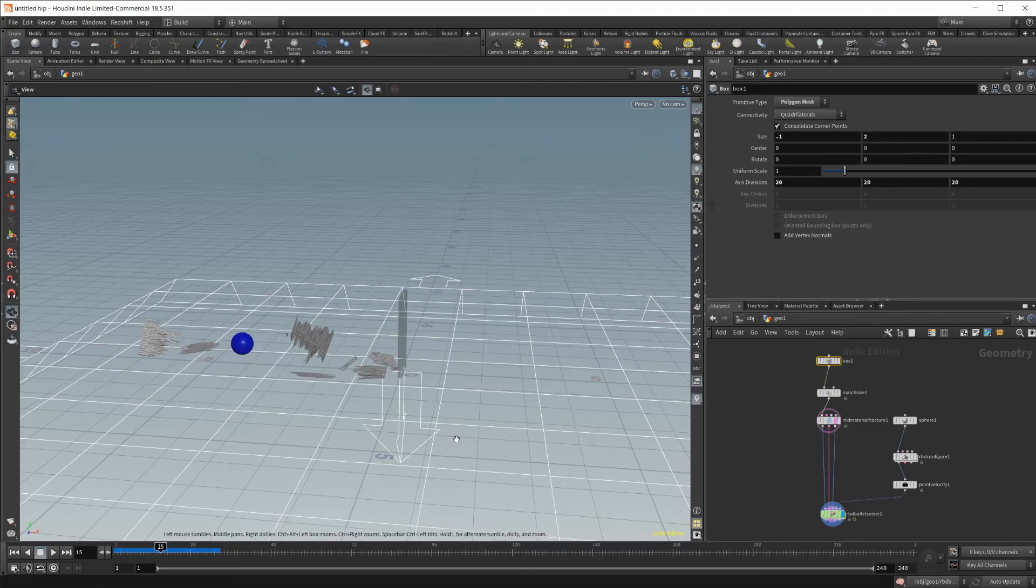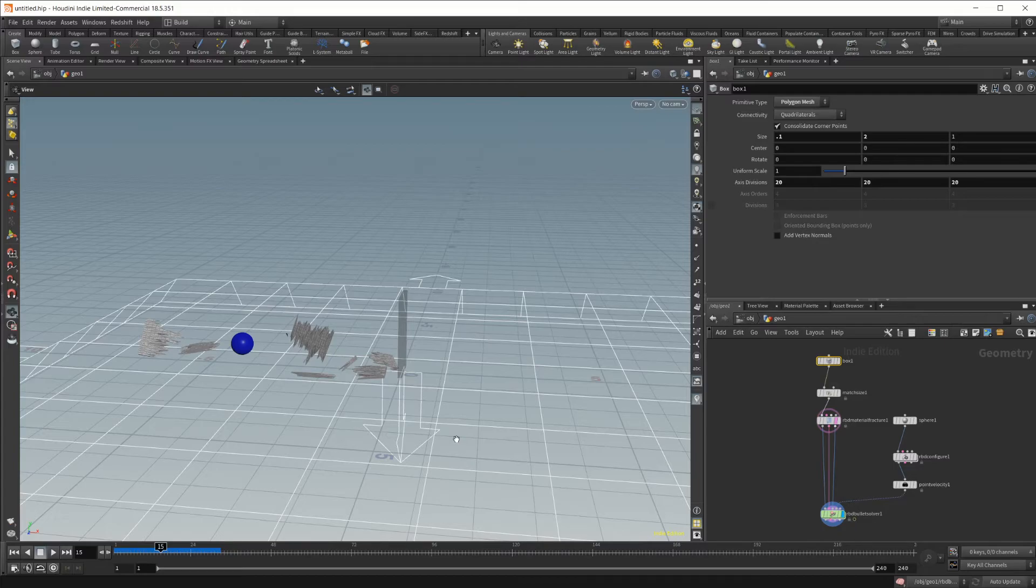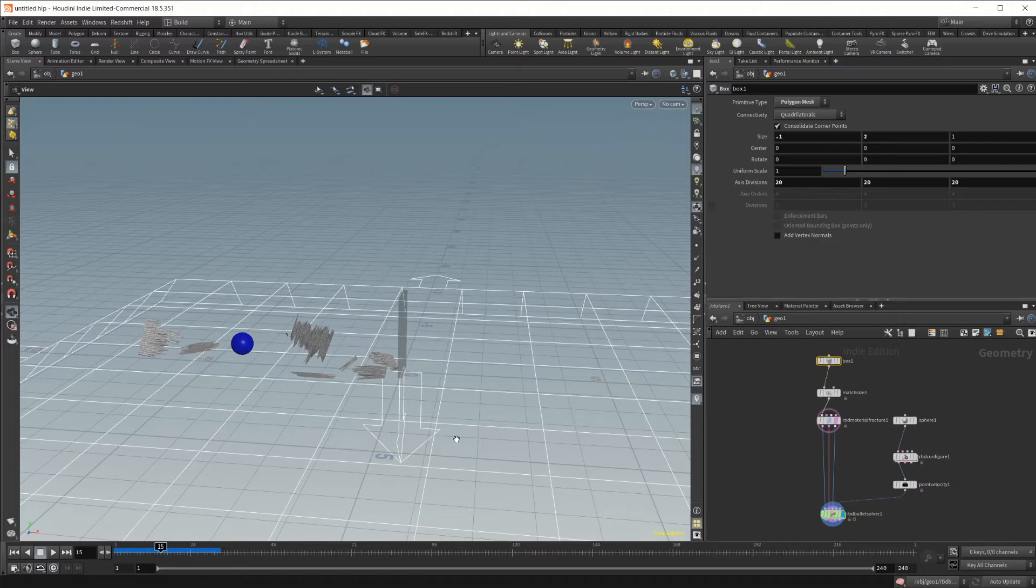So this is basically how you're going to set up any sort of collision inside of your simulations. Use it to do all sorts of things. Like I said, cannonballs going through wood, maybe golf balls flying through glass windows, things like that.